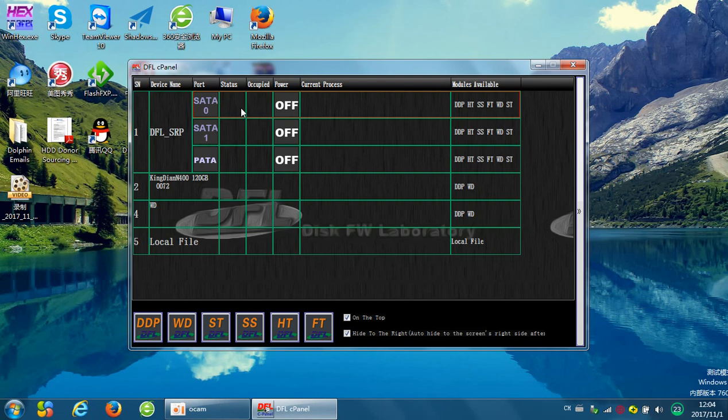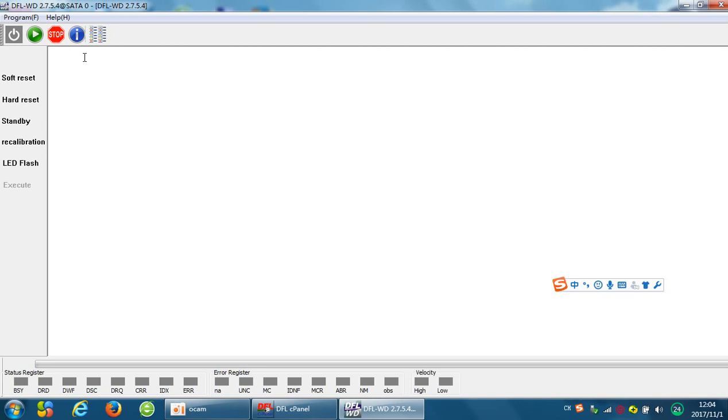It's on the SATA0, so I open the SATA0 channel and start the Western Digital firmware repair software. Power on the hard drive. We need to wait until the drive gets ready.